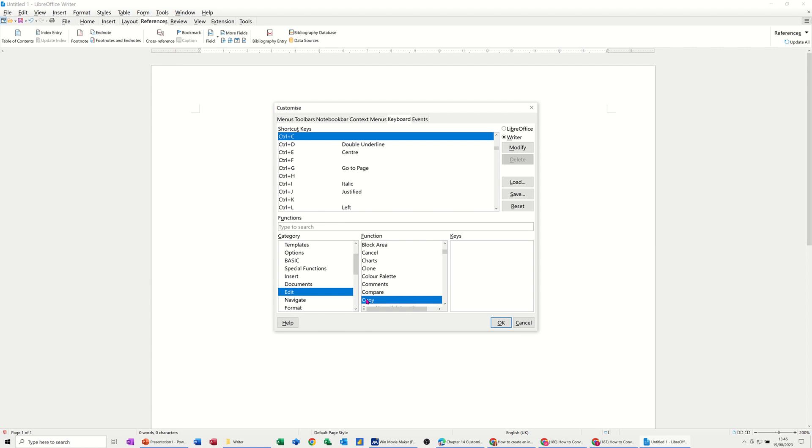Because what will happen is whatever you allocate will overwrite Copy and it won't be doing Copy. So for example, if you used F7 for a key command to do something, that means the F7 spellcheck feature, which is very commonly used, would not work. What you've said would work, so just be careful of that.